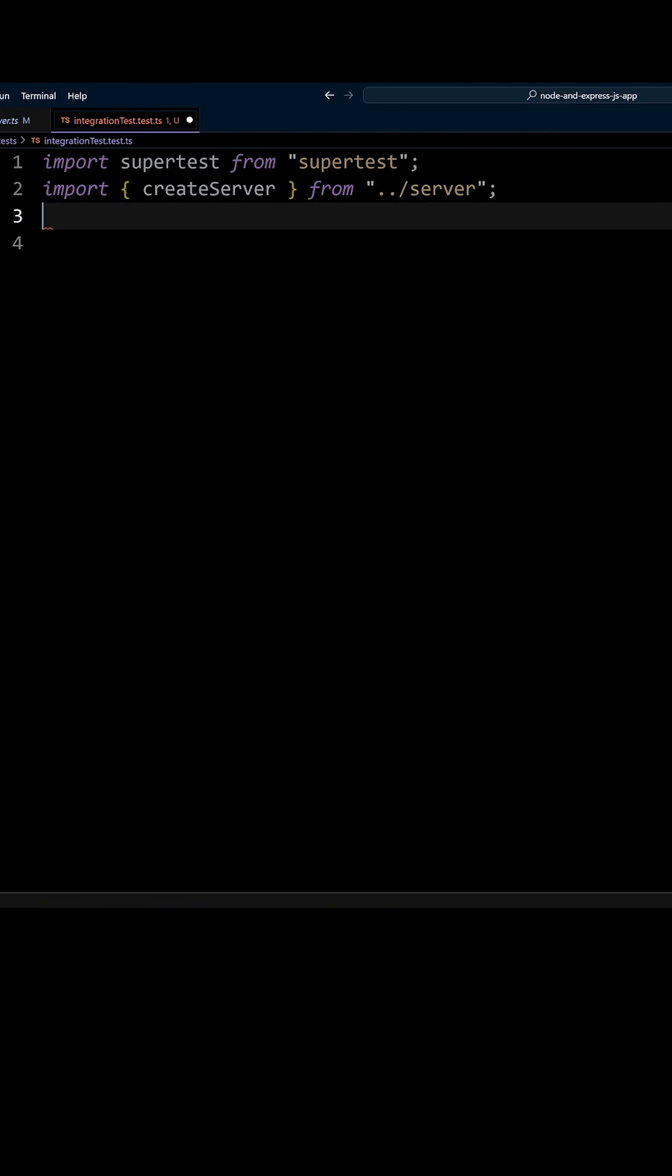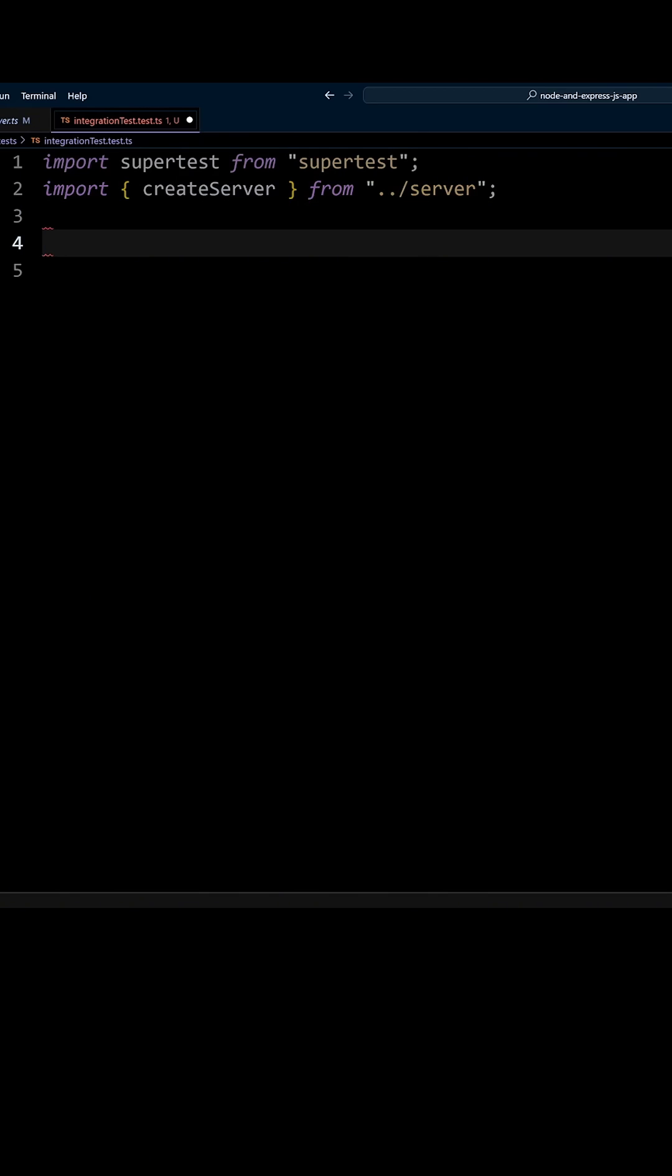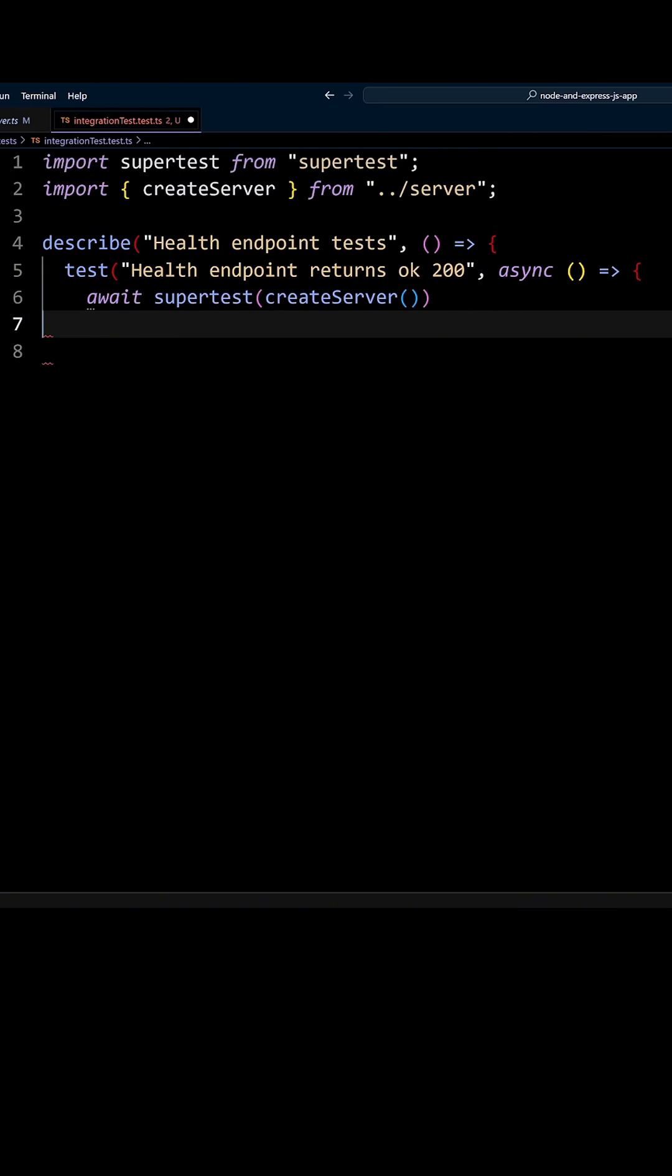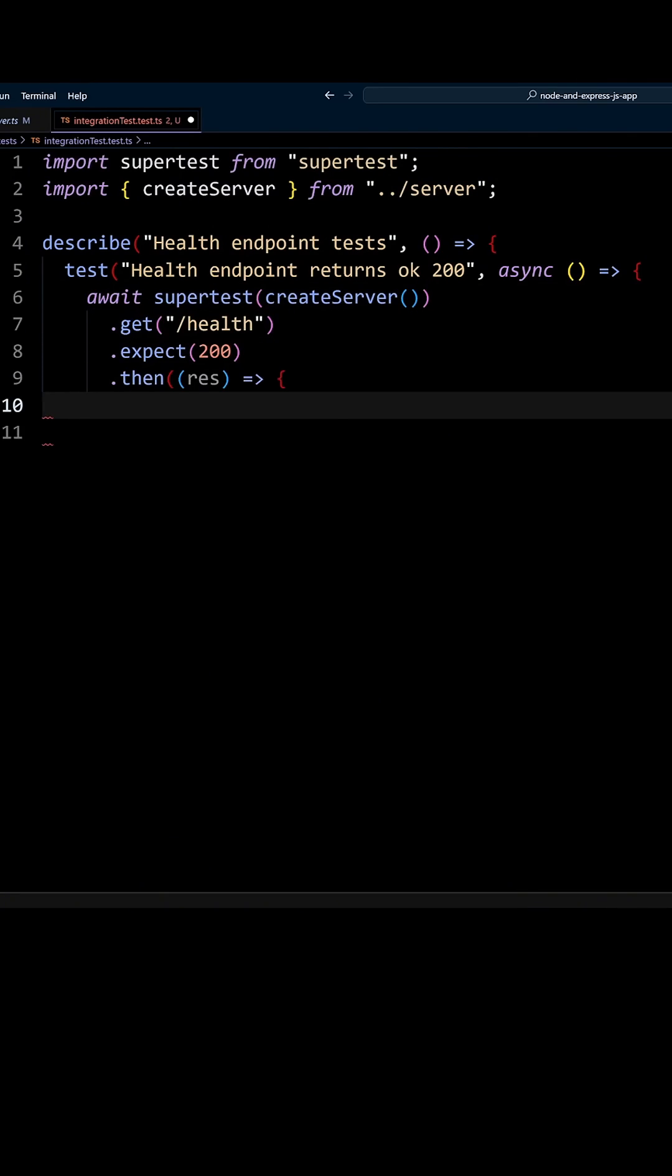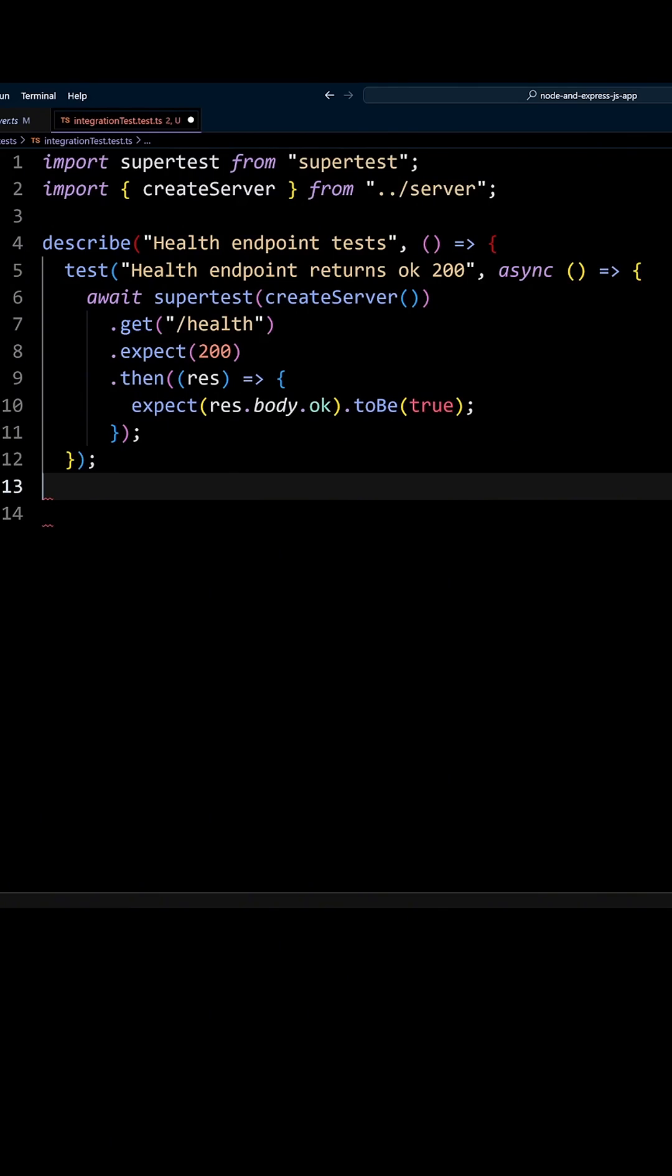We're going to import supertest and the create server function from the server.ts file. Let's describe our tests as health endpoint tests. Then we call the test function and pass it 'health endpoint returns ok 200'.